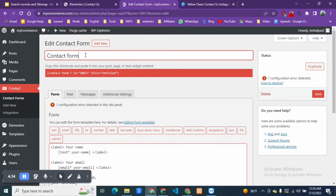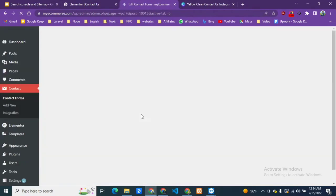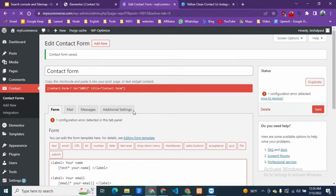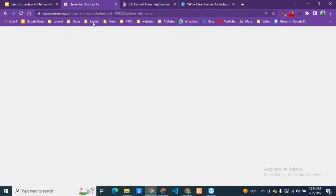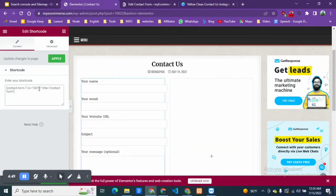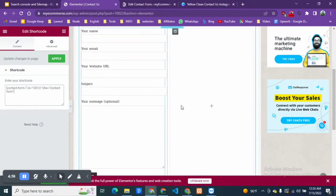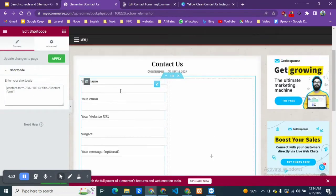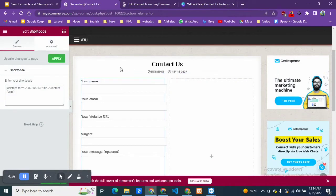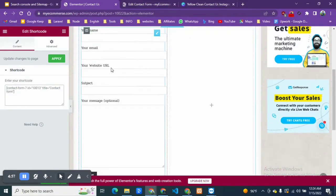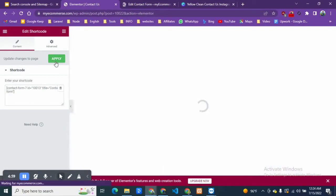Contact. Now if I save this form, you can see our shortlink has changed. Let's just copy it and post it here. You can see our form is visible here.